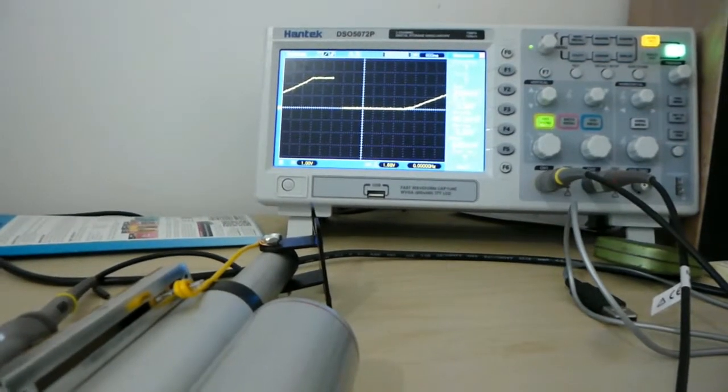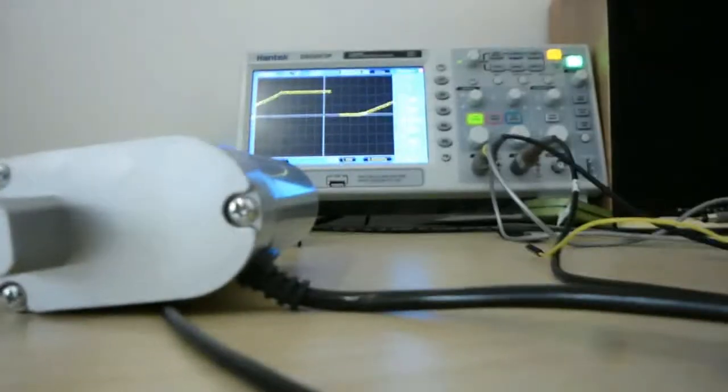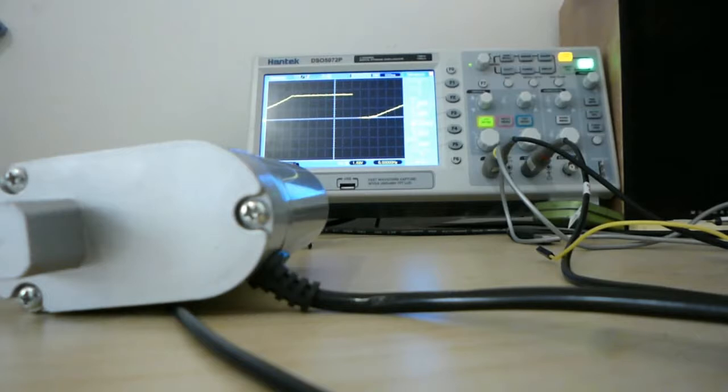As you can see, the pot follows the position, and we can reverse it too.